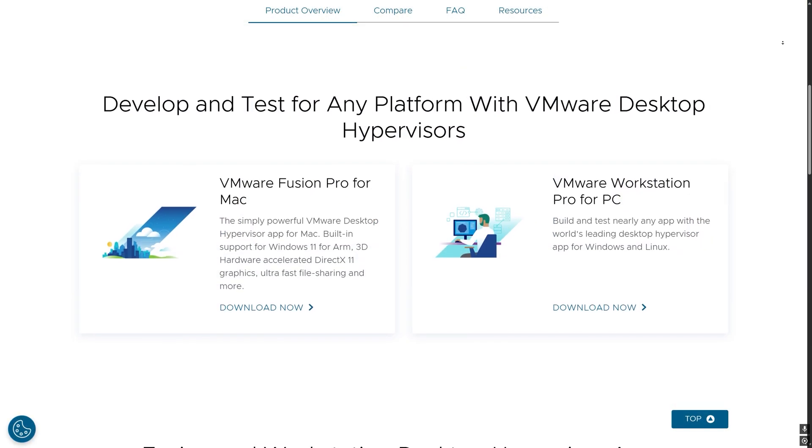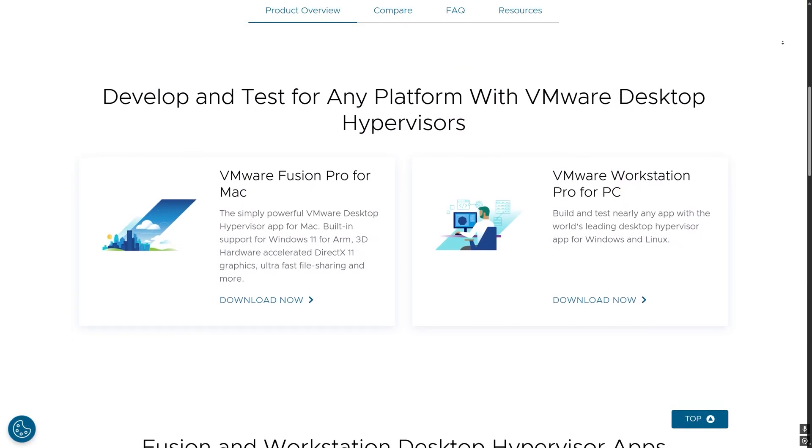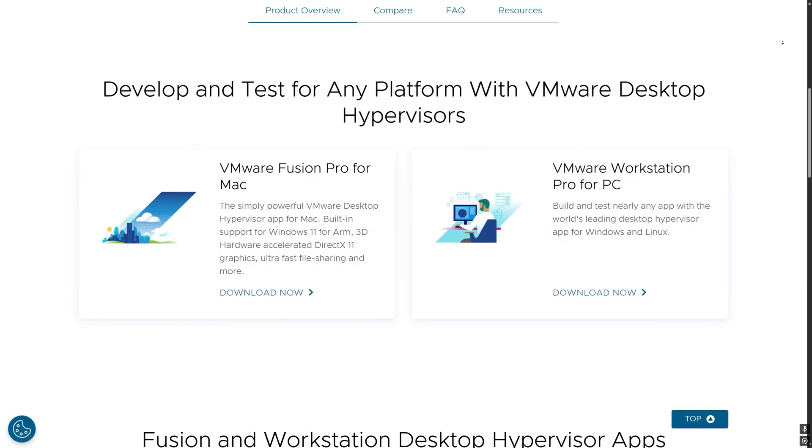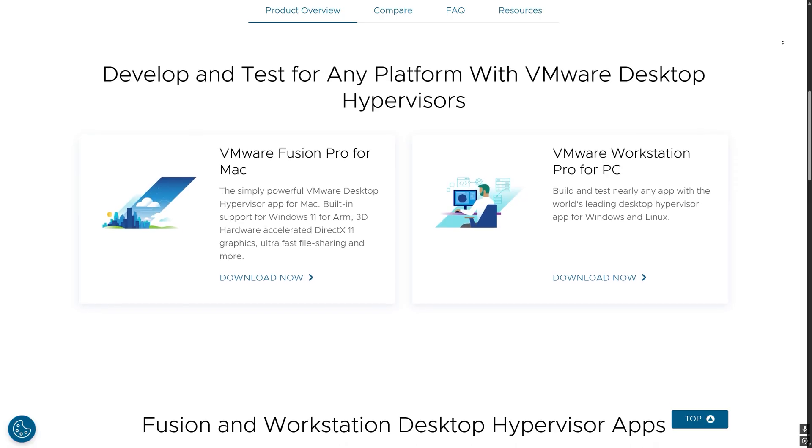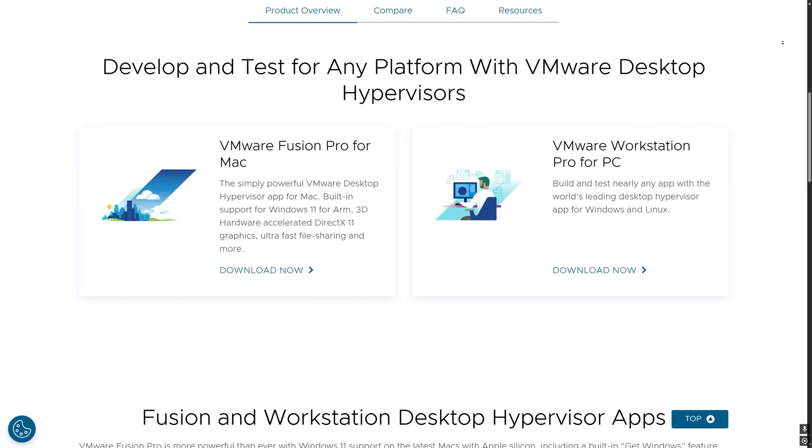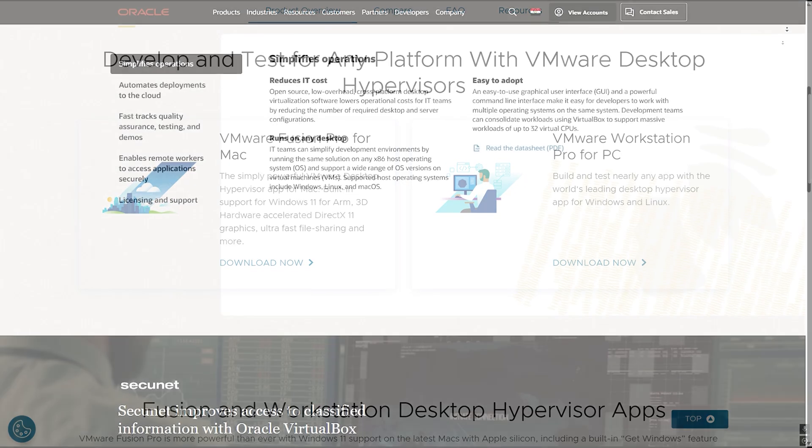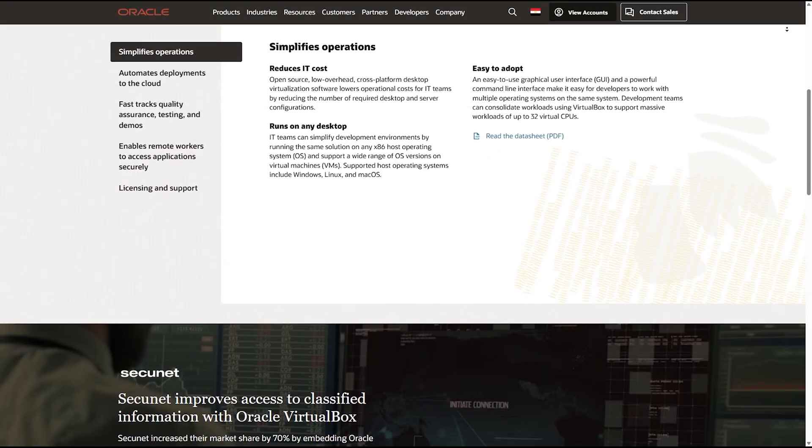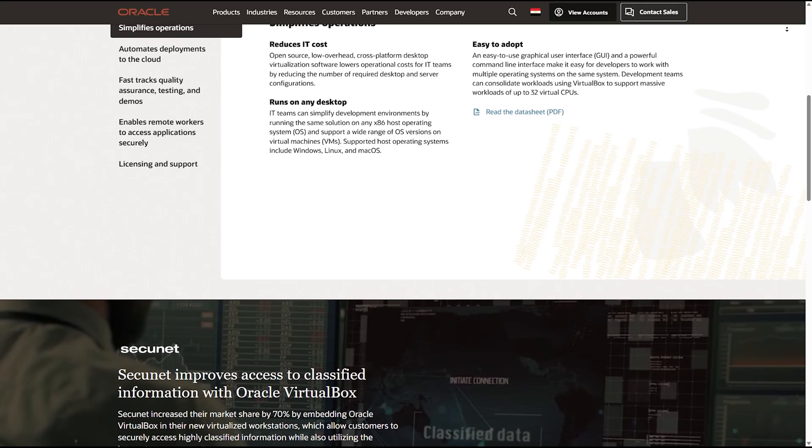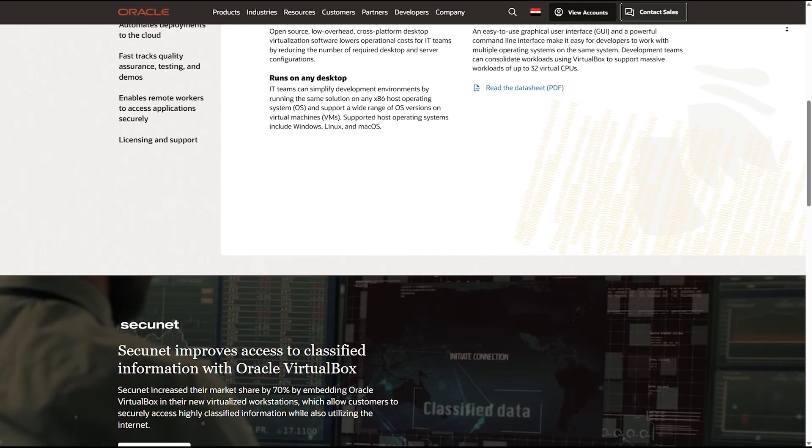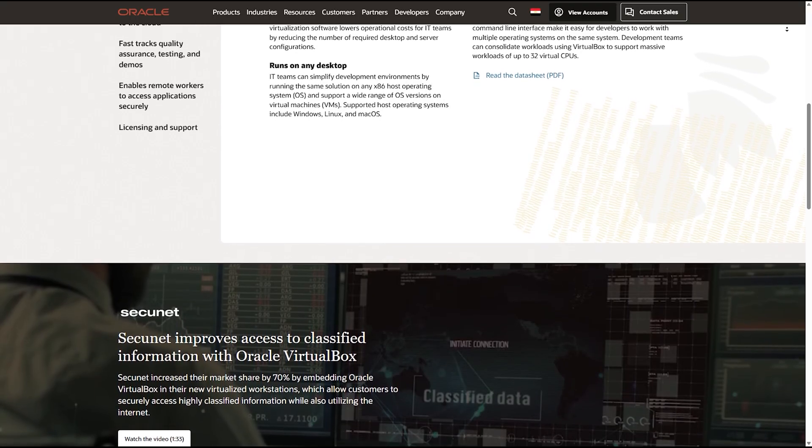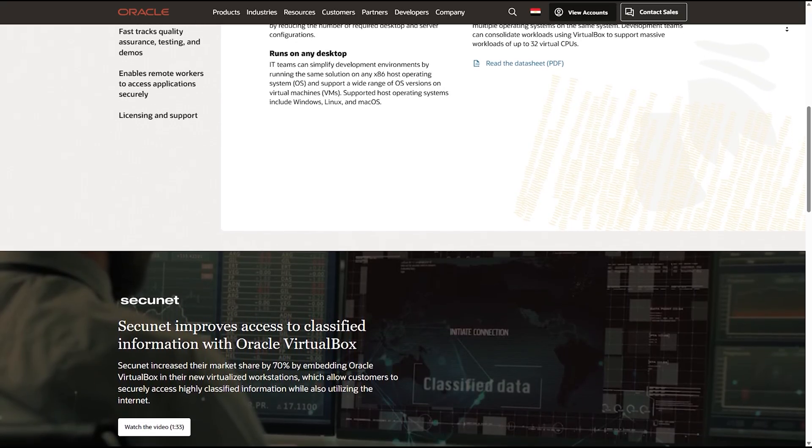VMware Fusion: great for IT professionals and developers needing advanced VM features and security. VirtualBox: ideal for beginners, students, or those needing a free solution, especially for Linux VMs.